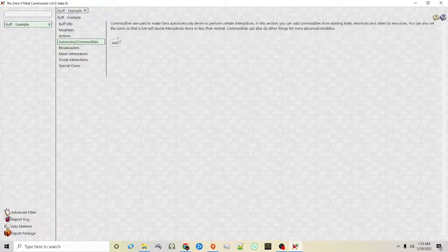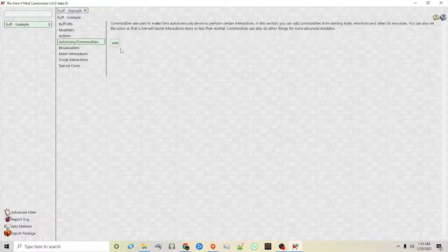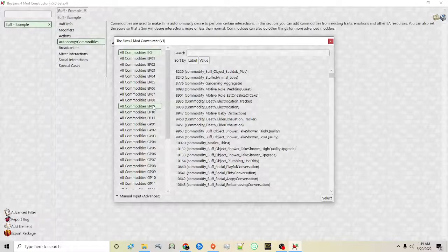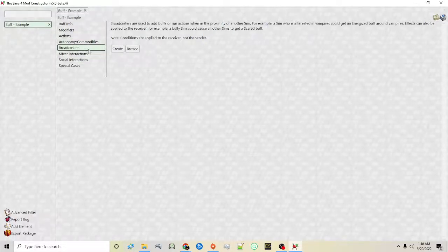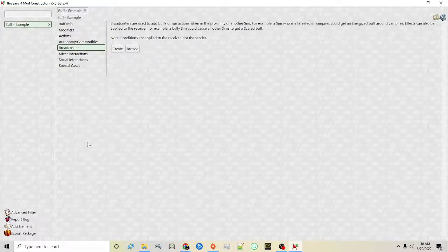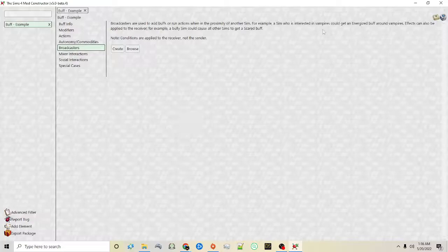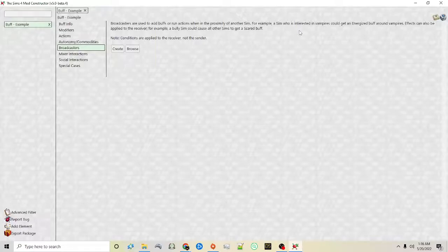Autonomy — the Sims uses a thing called commodities to make a sim want to perform certain actions more or less often. You can click this and use things that are already in the game — this is something you want to play around with. Broadcasters basically broadcast buffs or different things to other sims. So for example when a sim is in your proximity they can get a buff or an emotion. When sims are around vampires they may be afraid — that's because the buff the vampire has is basically hidden and it broadcasts that fear emotion or buff to other sims in its proximity.